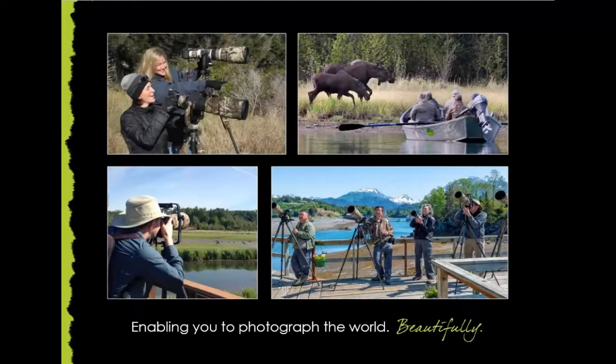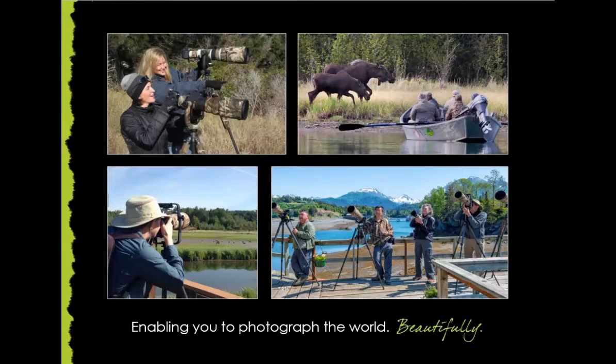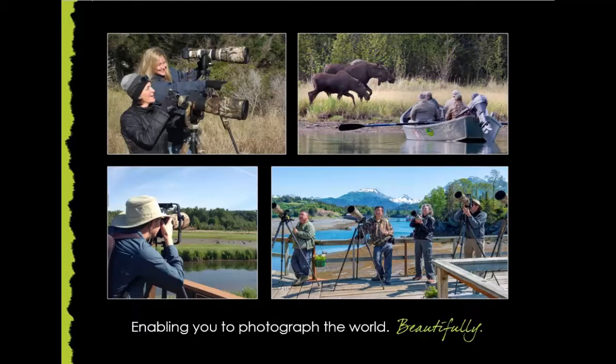I hope this has been helpful so that it enables you to photograph the world beautifully. Have a great day!